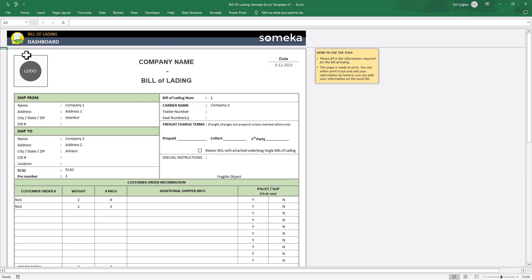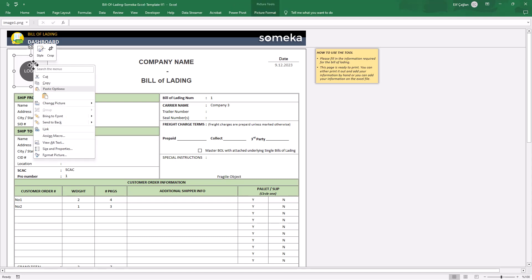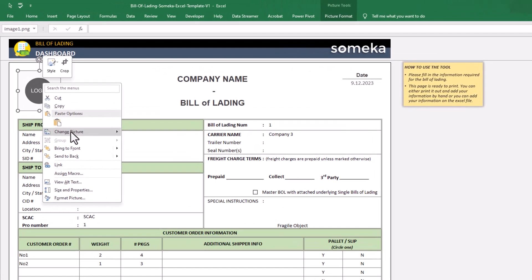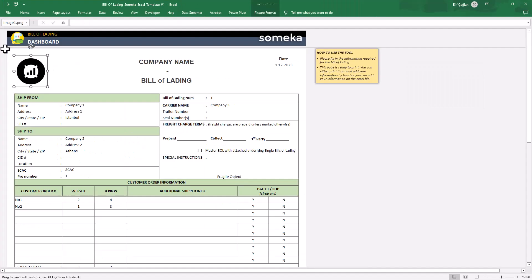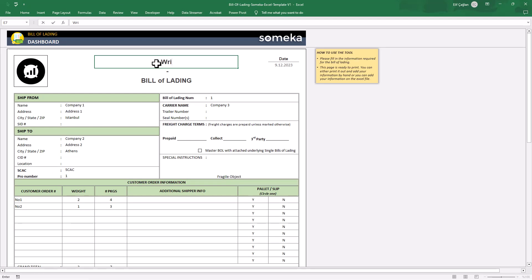And also, this form is fully customizable. First of all, you can change the logo. Just right-click on the dummy logo, click on change picture, and select your logo from your device. And also, don't forget to write your own company name.